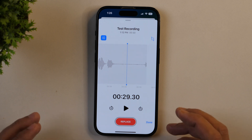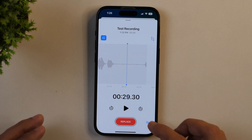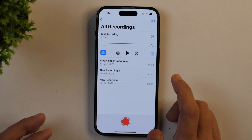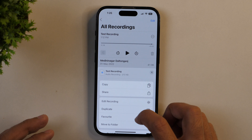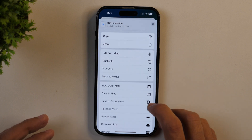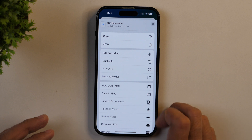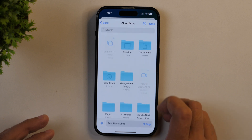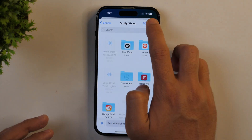Now we are ready to export this and use it in whichever app you want. For that, simply tap done and then tap this three dot icon and simply scroll down and from these various options, choose save to files. Now select the folder and simply tap save.